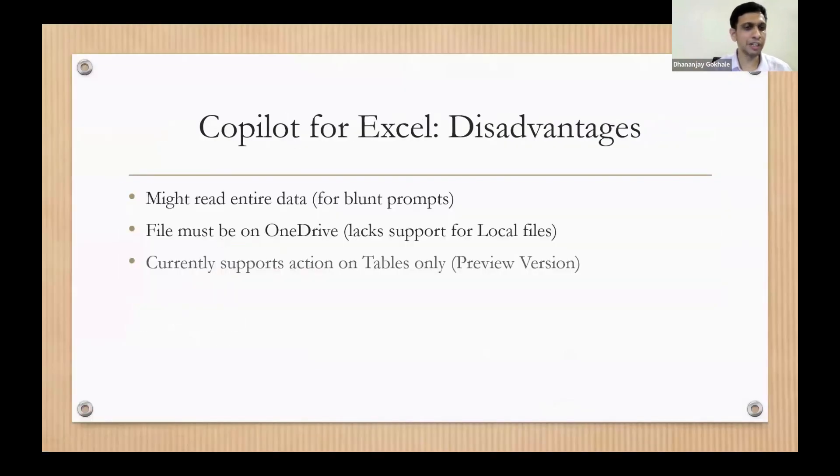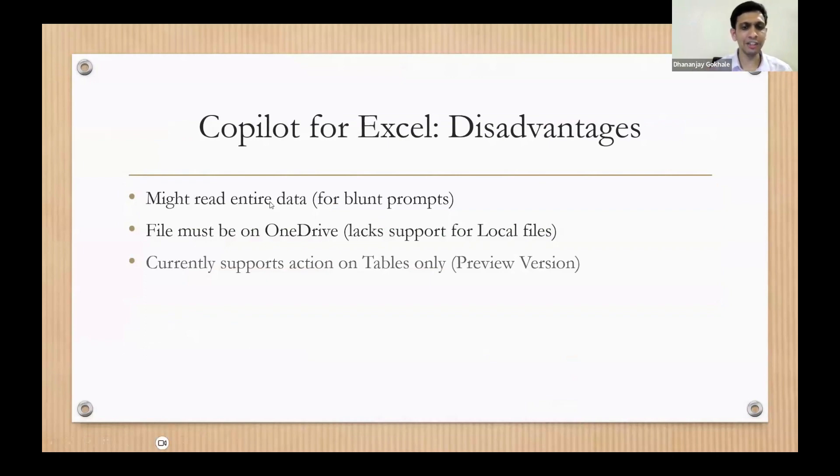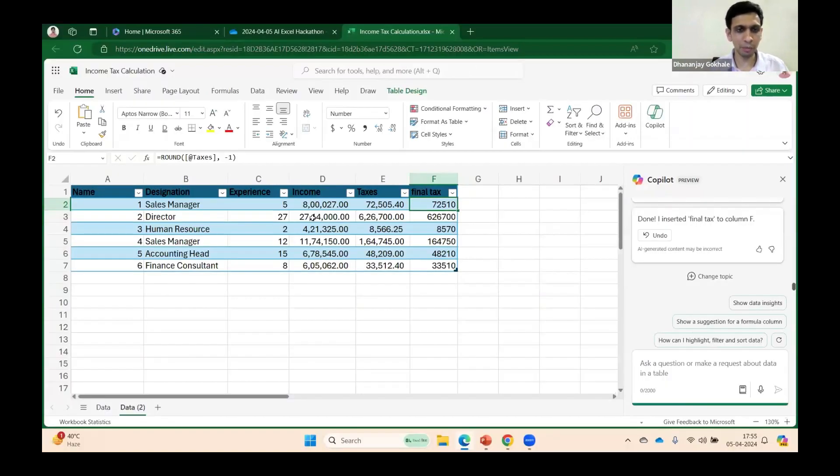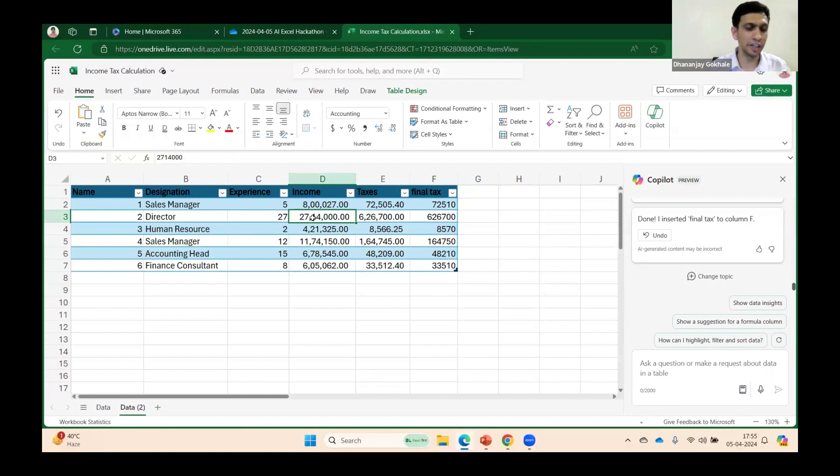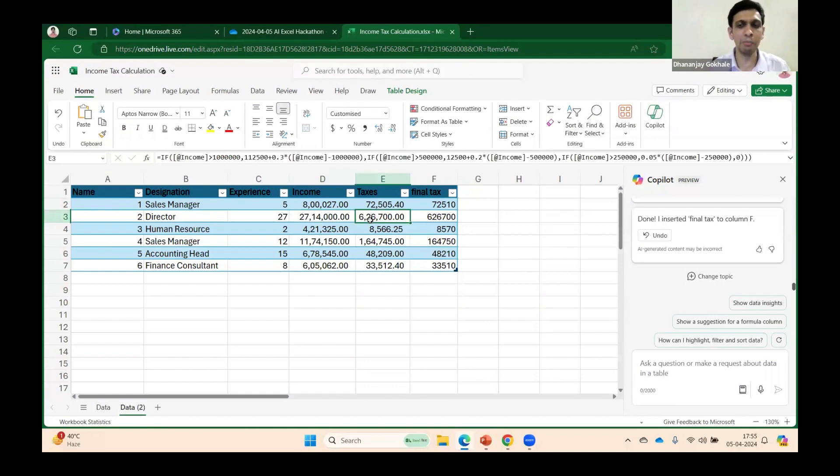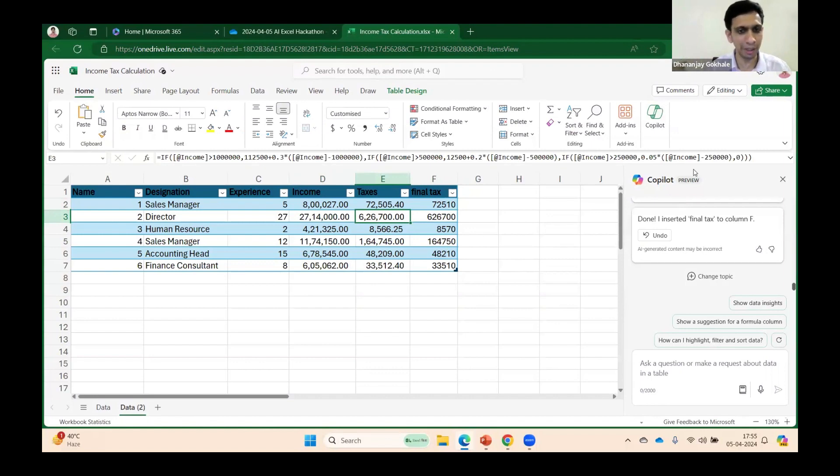Some disadvantages: the file should be on OneDrive, and currently it is in preview mode. It supports only tables, it cannot reference a cell. But slowly, don't worry Microsoft...